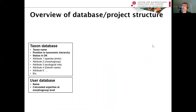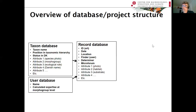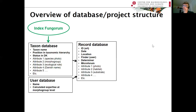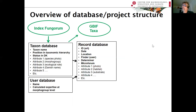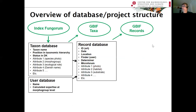The database is built on a taxon database storing all species information in Denmark, including photos, distribution, morpho groups, ecological roles, and Danish names. Combined with a date and place in Denmark, we have a record. Records include information about habitat substrate and associated photos. The taxon database indexes from Index Fungorum, and we share our database with GBIF on a weekly basis, making everything available globally.